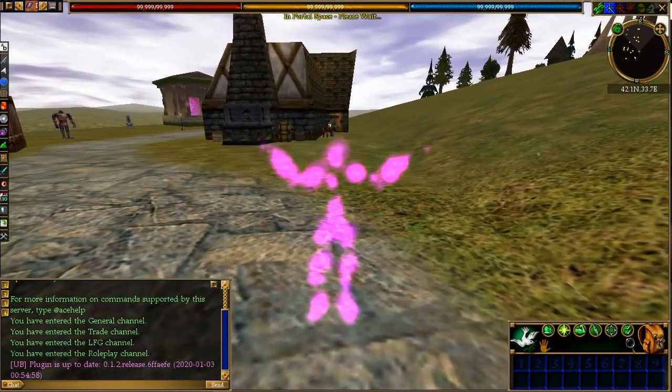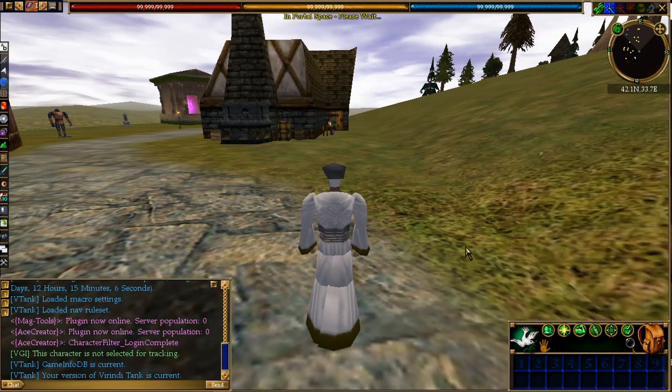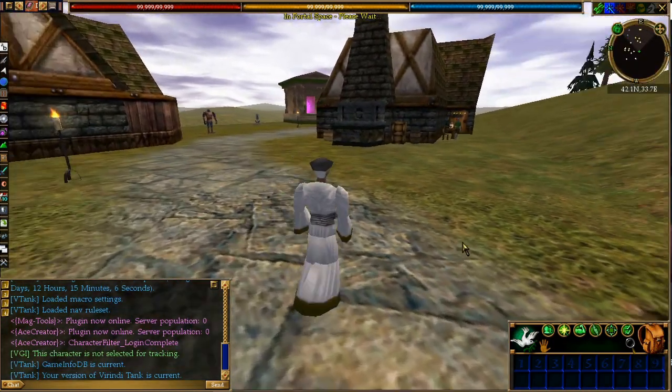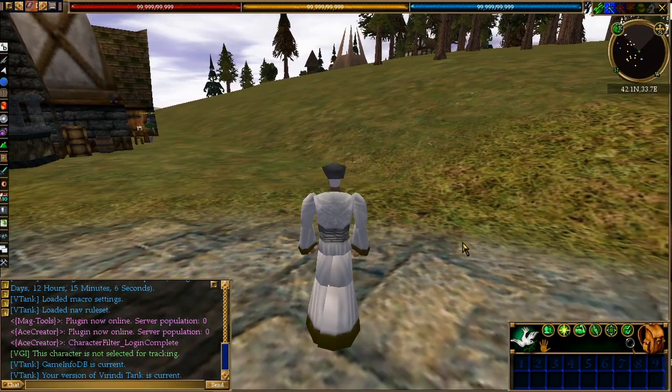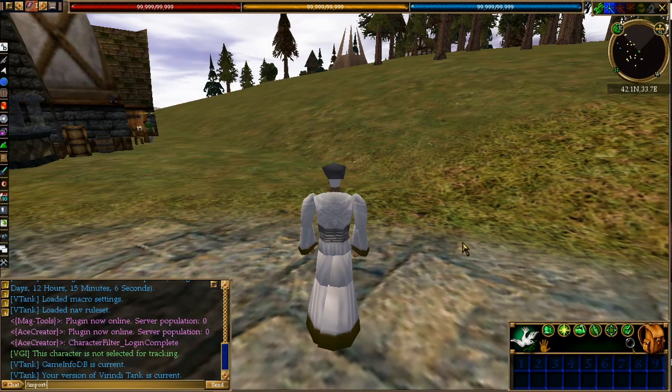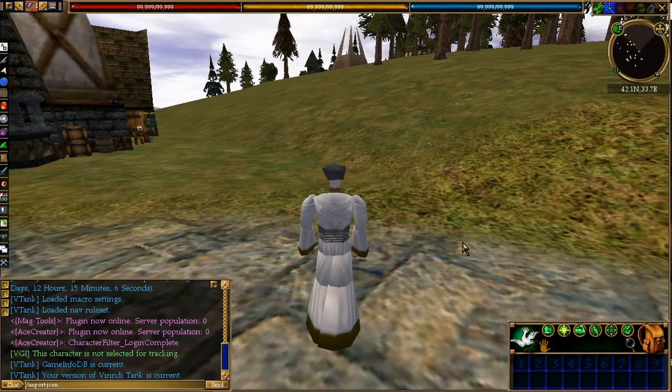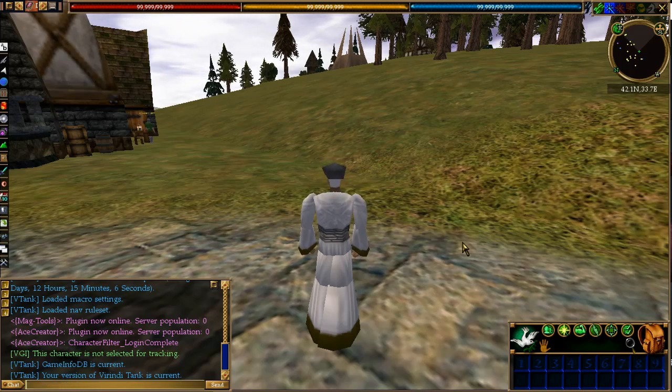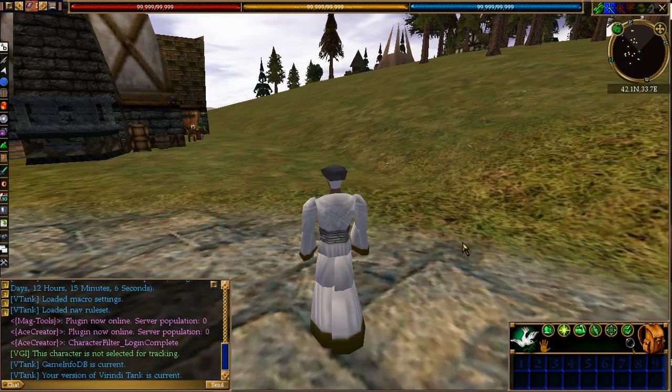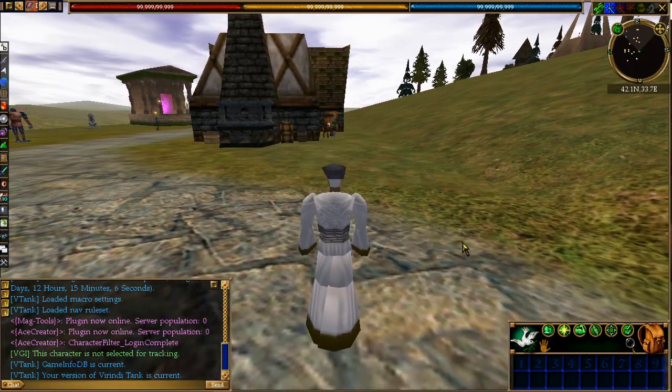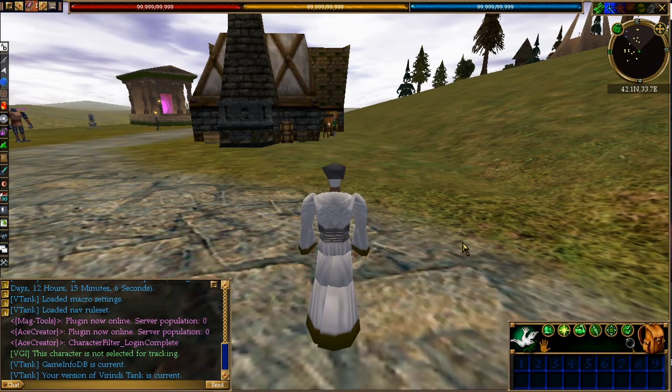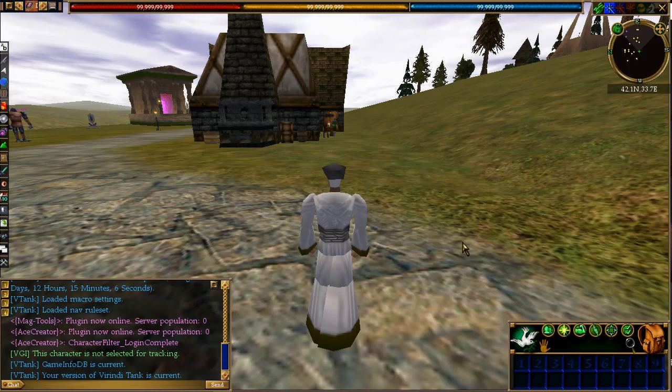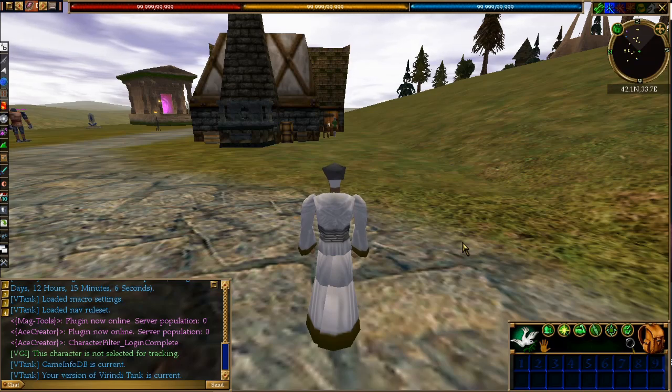You might be wondering how to get your monster in game. What you need to do is import it. We're going to type /import-json. This will import it into our database. I'm going to put in 100,000 here and press enter. I'm not going to do it because I've already done it before. It'll change that JSON file into an SQL file and put it into the world database.